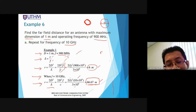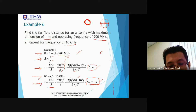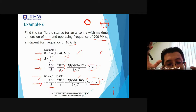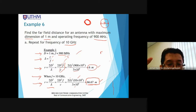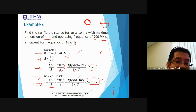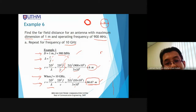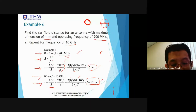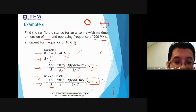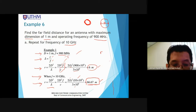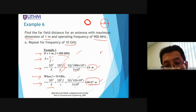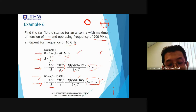In most practical cases, the distance between transmitting and receiving antennas is in the far field region. At higher frequency, the antenna must be placed farther away to be in the far field region, where there is no reflection back to the antenna.